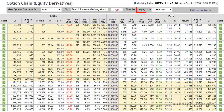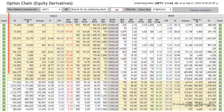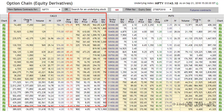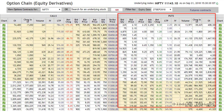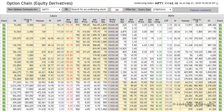This is the options chain for the 27 September 2018 expiry. On the left side you see there is a list of all the call options, and on the right side there is the list of all the put options.